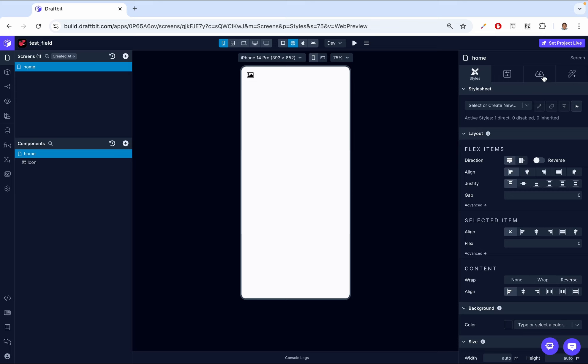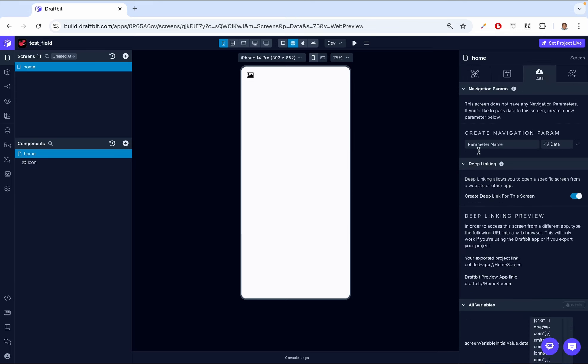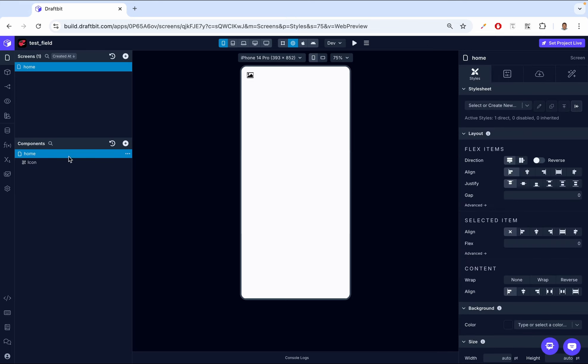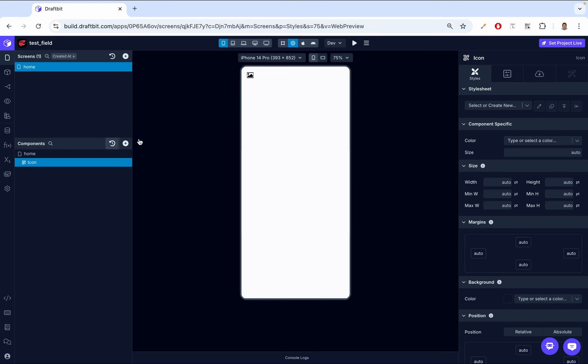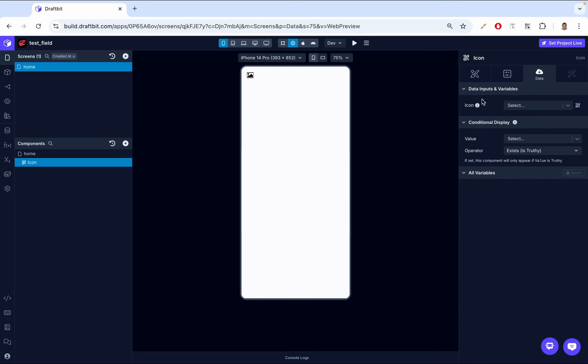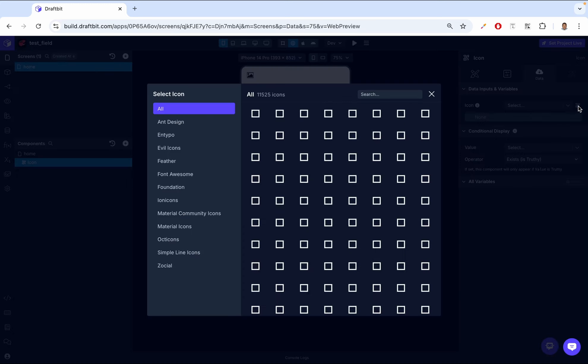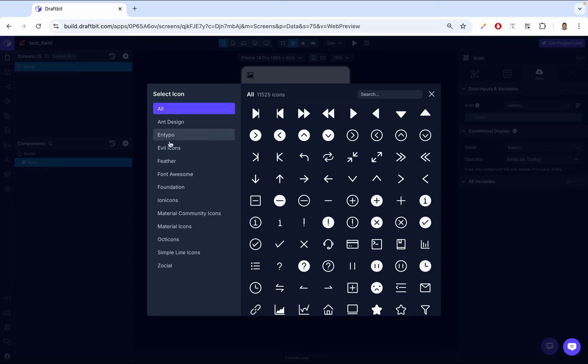So if we come here to data, make sure icon is clicked, then we go to data. Here on icon, we should be able to click this icon, and then we're able to see all the icon libraries that we can choose from.